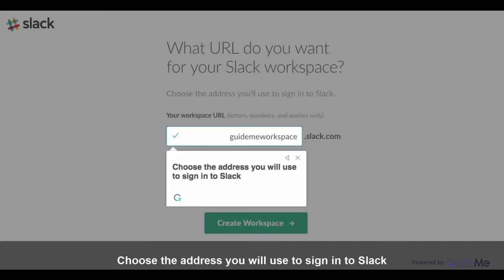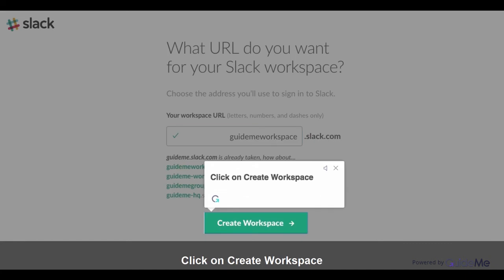Choose the address you will use to sign into Slack. Click on Create workspace.